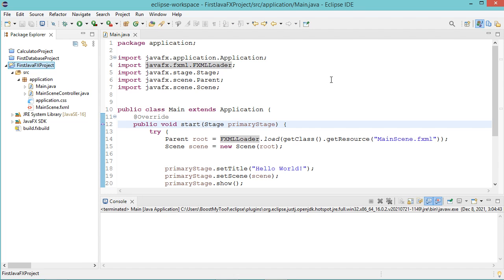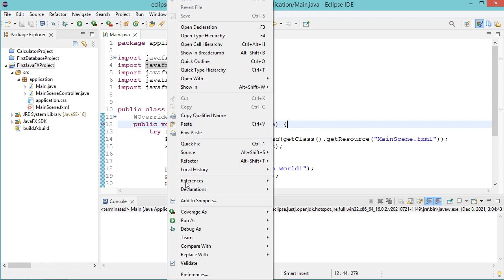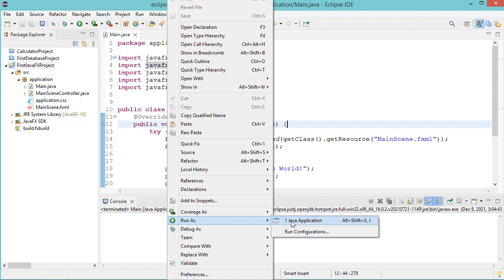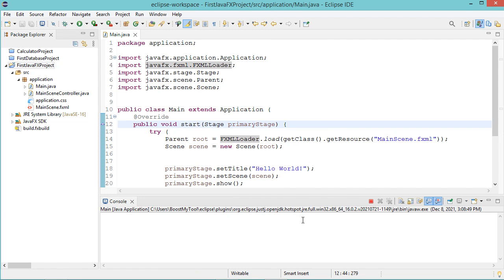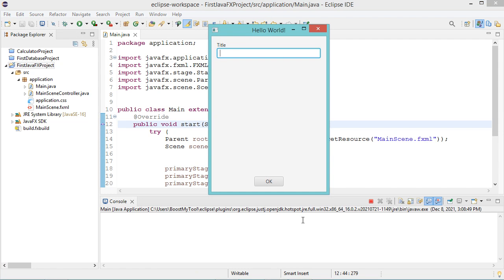To run this application, I have to make a right click, then run as, then Java application. So we obtain this interface. If I write some text in this field, then when I click on OK.